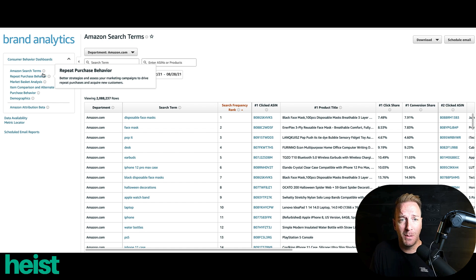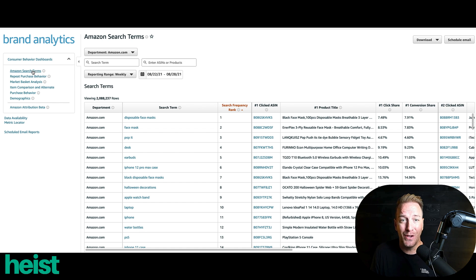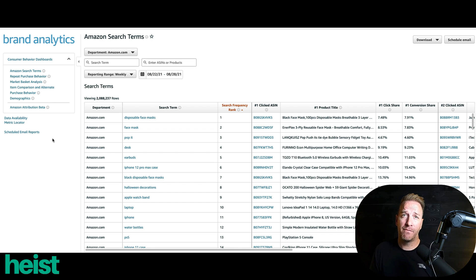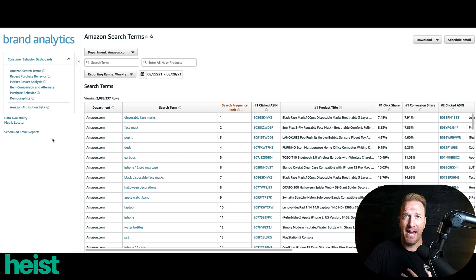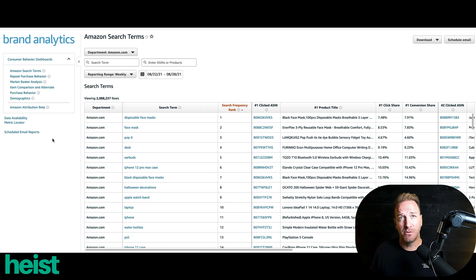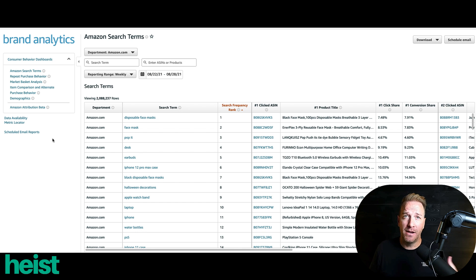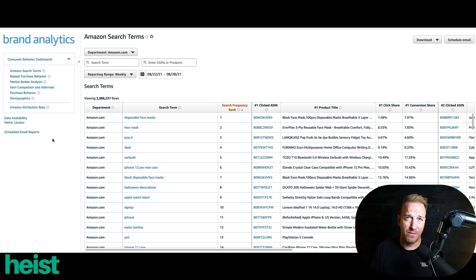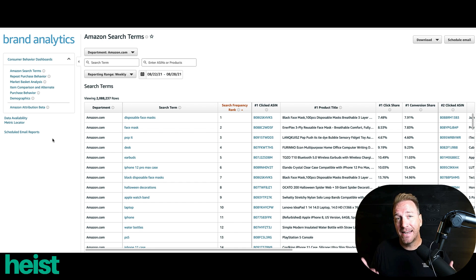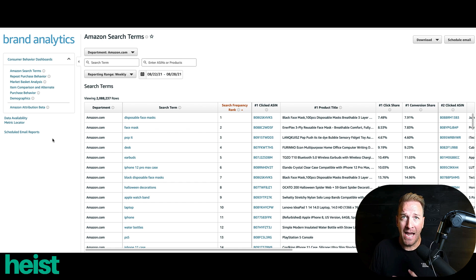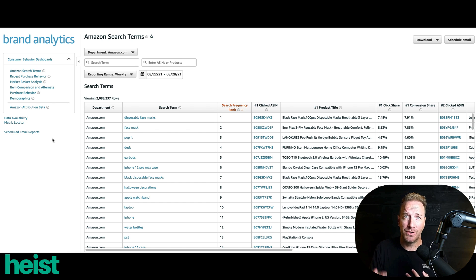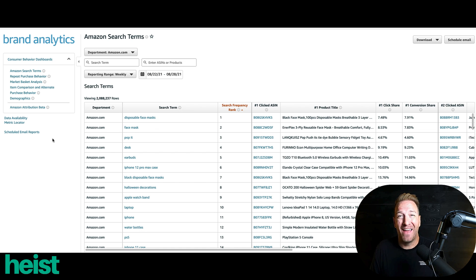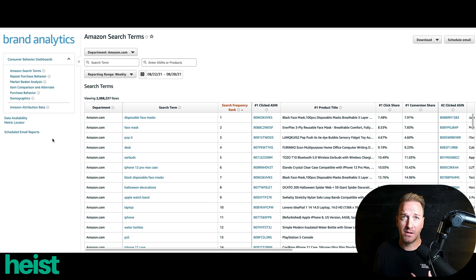The one that we're actually going to be working with today is called Amazon Search Terms. So the cool thing about Amazon Search Terms, first of all, is it's real data from Amazon themselves. I love Helium 10 and a lot of these other tools out here that I leverage in the Amazon Marketplace. But those are data scrapes and they're directionally trying to correlate data, but they're not perfect and they're not from Amazon. Brand Analytics data is exactly from Amazon.